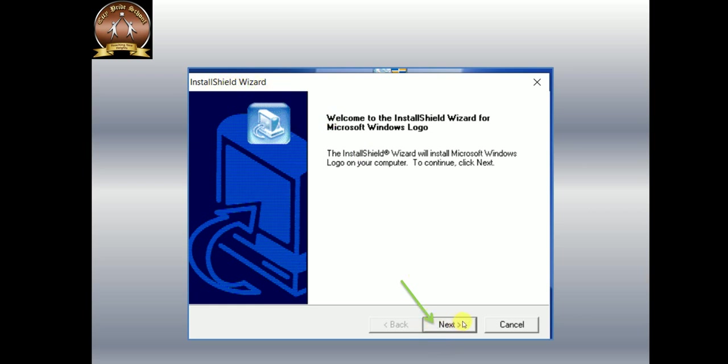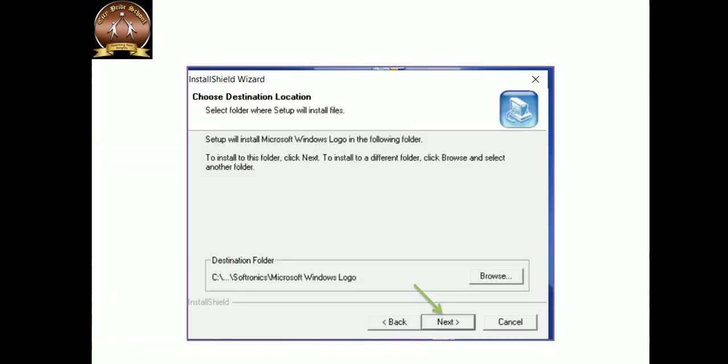Then you will get one more screen, Choose Destination Location. You have to choose your destination folder where you want to install MSW logo, and then click here on the Next button.